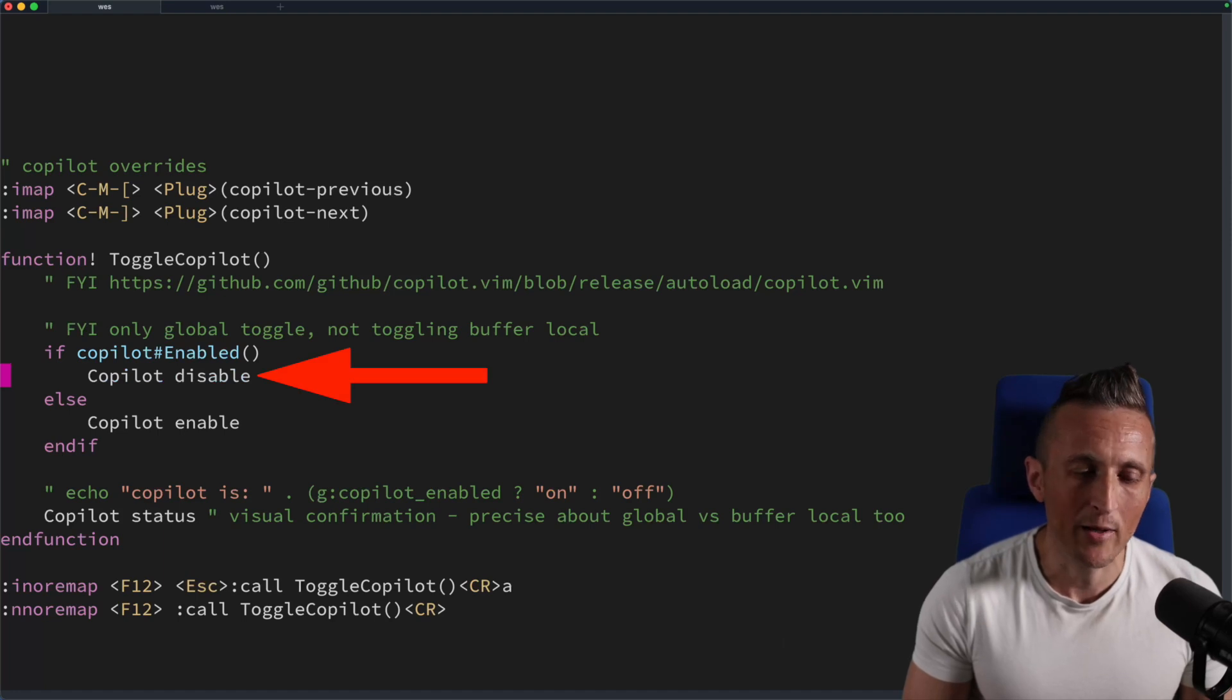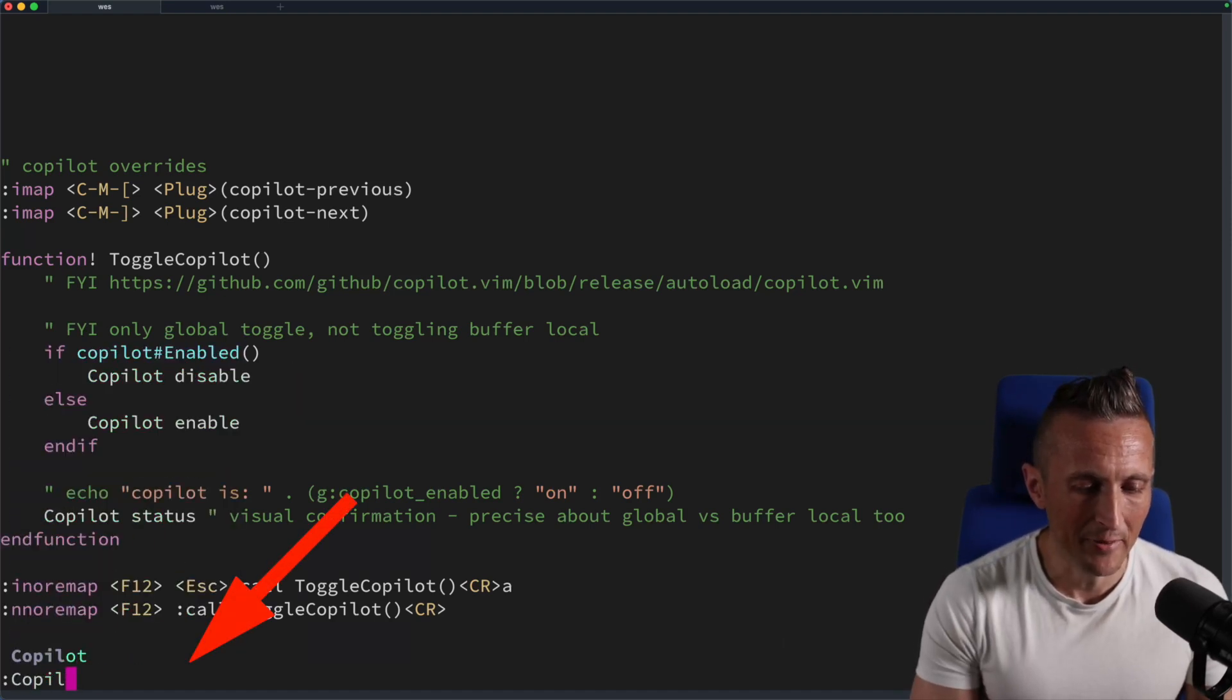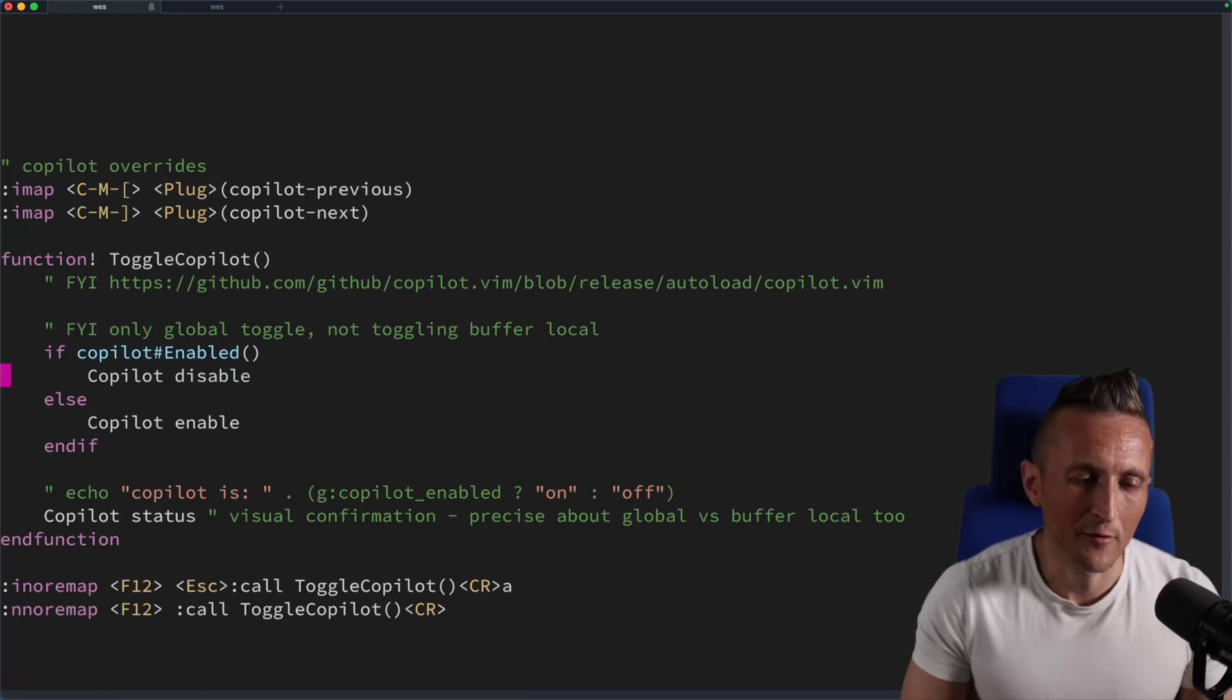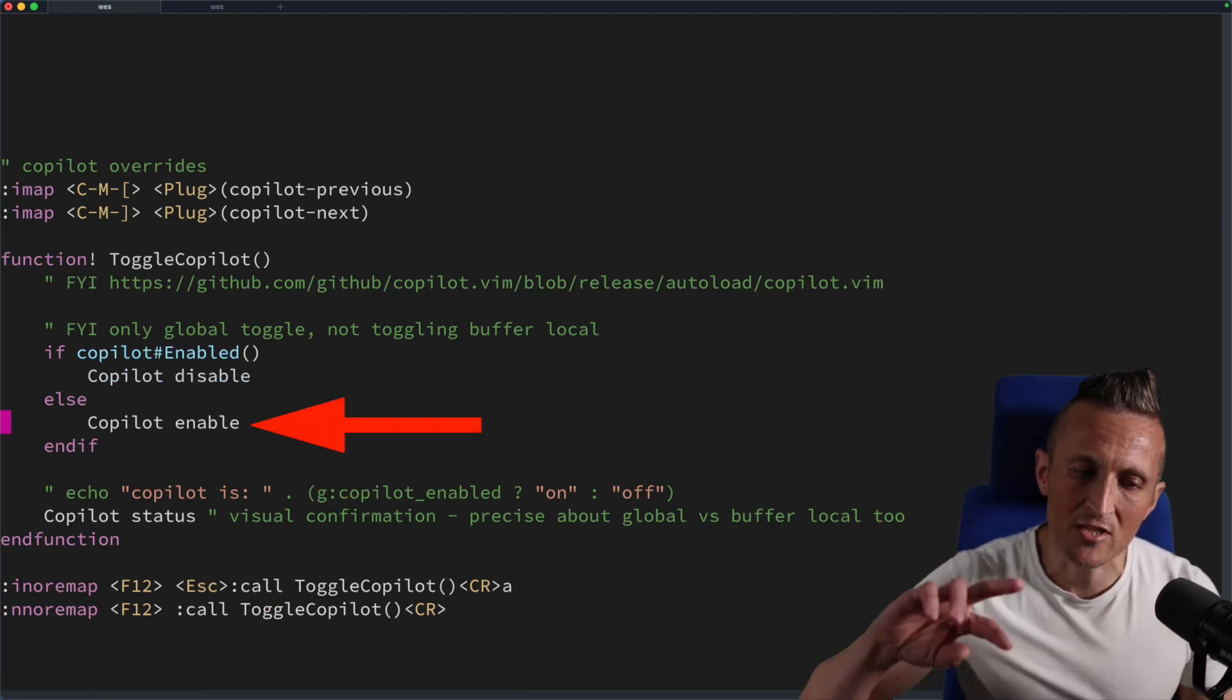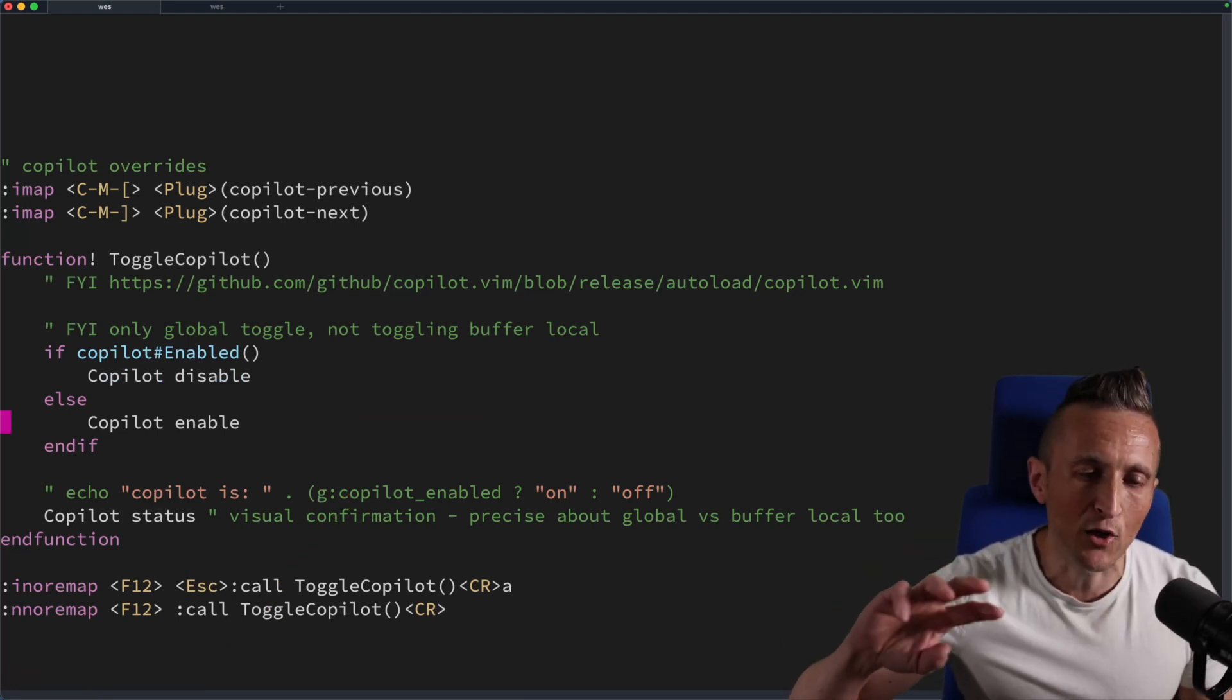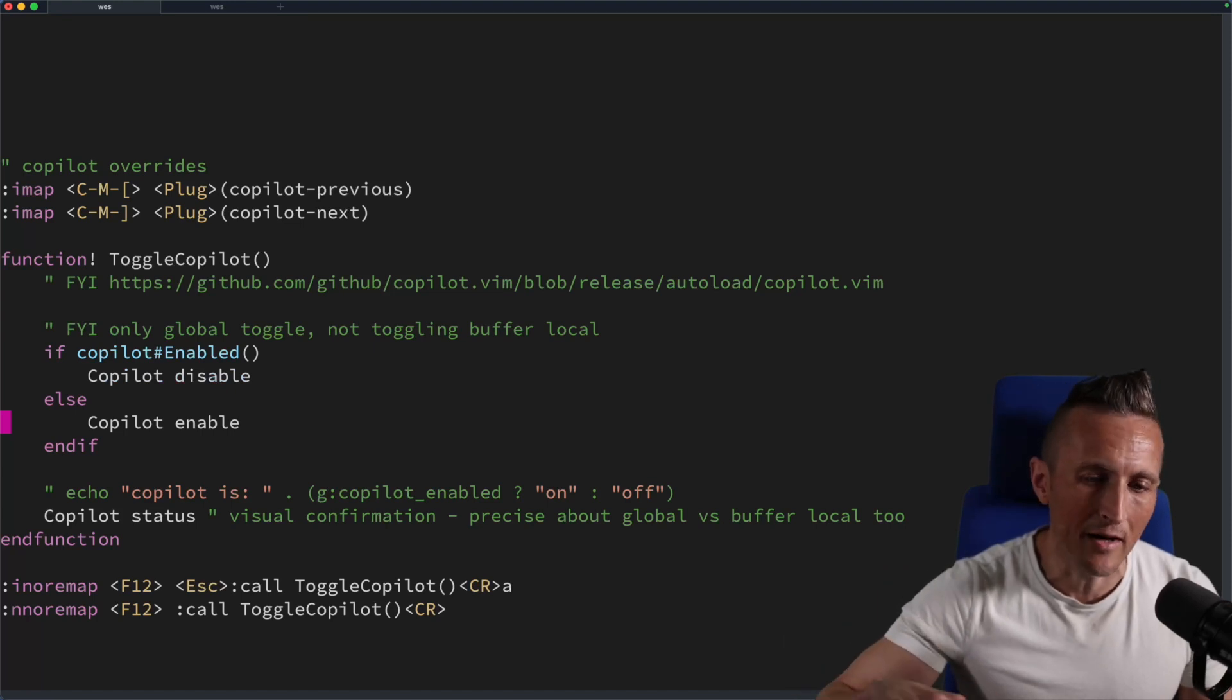If it's enabled, I call copilot disable, which is the same command I would have to type otherwise. On the flip side, if it was disabled, then I enable it. So I'm just toggling back and forth. This is a global toggle for turning it on and off, not a toggle that works on the level of a single buffer.